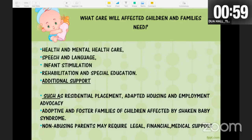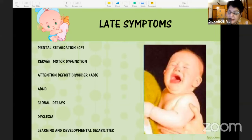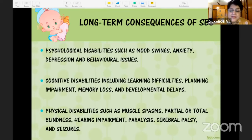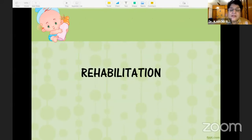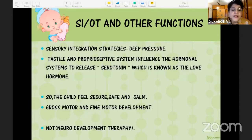The focus of rehabilitation is to improve health, mental health, speech and language, and infant stimulation. Long-term consequences include ADHD, global developmental delay, dyslexia, learning disability, cerebral palsy, memory loss, developmental delays, hearing impairments, paralysis, and seizures.